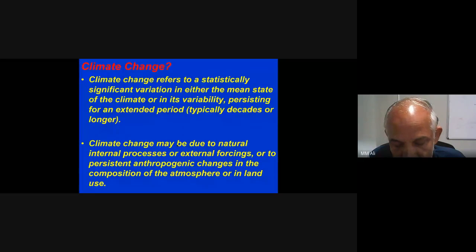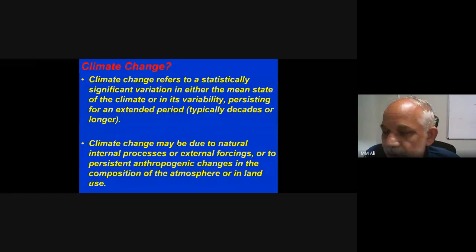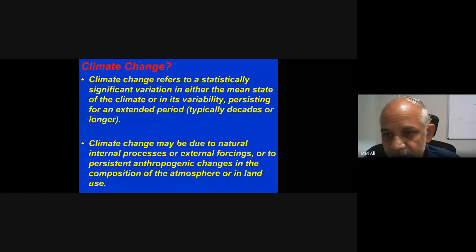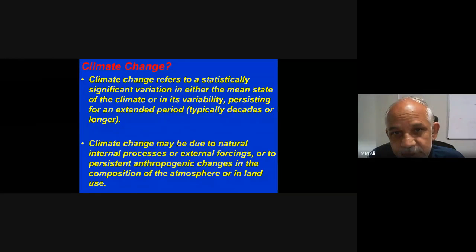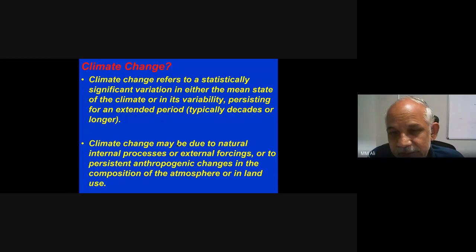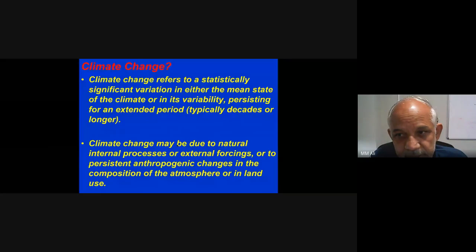Climate change refers to a statistically significant variation over a long period of time, typically a decade or so. You cannot call a temperature increase of just two days as climate change. It must be a variation in either the mean state of the climate or in its variability, persisting for an extended period of at least a decade. Yesterday's temperature being different from today's cannot be called climate change.